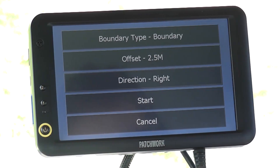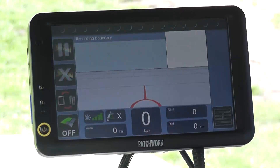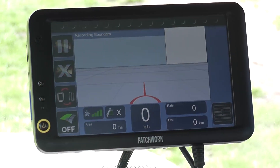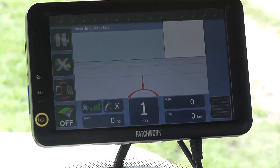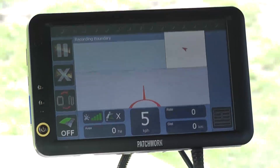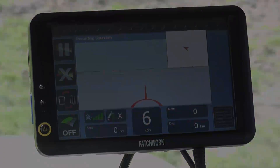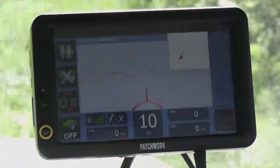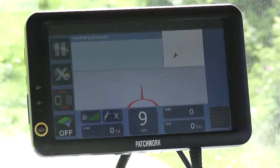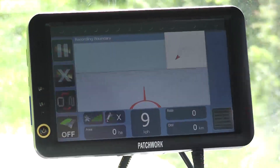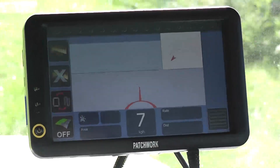Once we are happy with the settings, press start. Now we need to drive around the edge of the field back to the starting point. As we travel around the field, if there are any obstacles along the driving path, the boundary recording can be paused by pressing the pause boundary button.